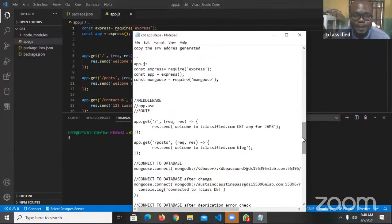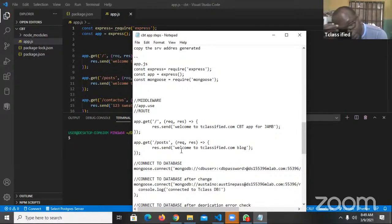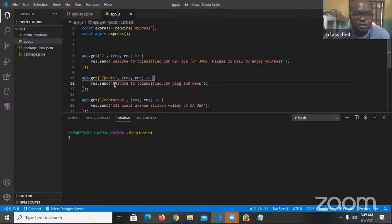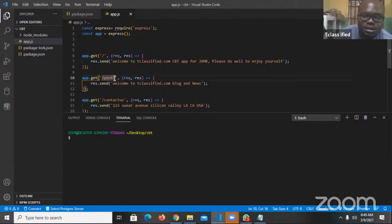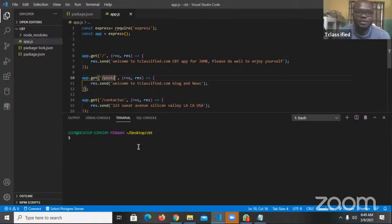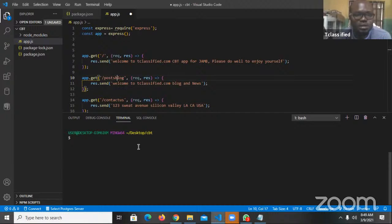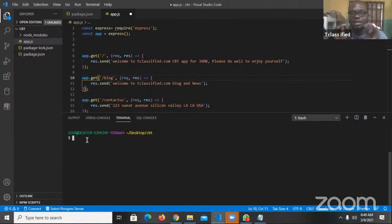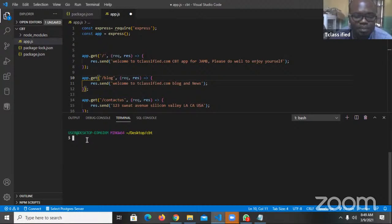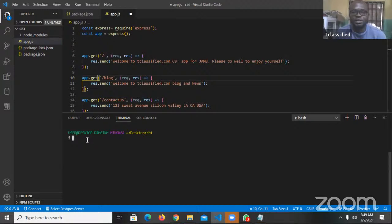The routes that we created are for GET — which is the basic slash localhost 3000 — then we also added a POST. So you can see yesterday I also included contact us. So this POST I'm going to call it now slash blog. After that we'll run this by simply saying npm start. Today's class is all about connecting to a database, and we're using MongoDB Atlas to do that, so I'm going to do npm start.